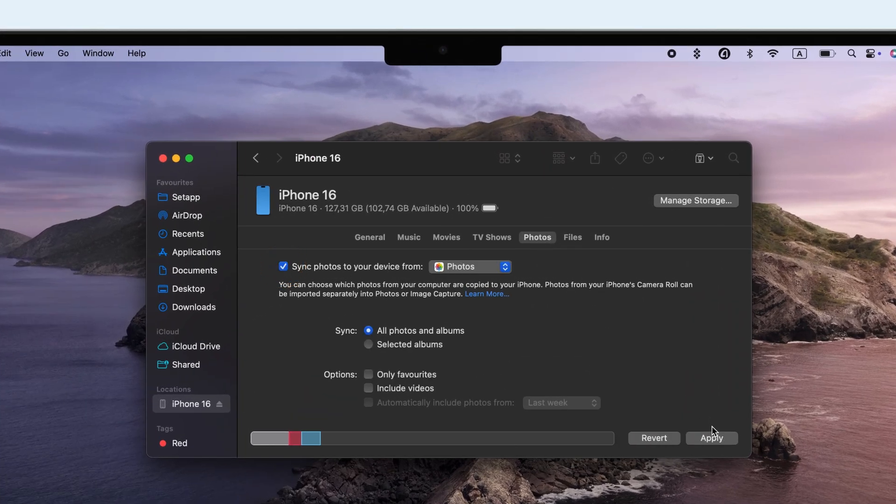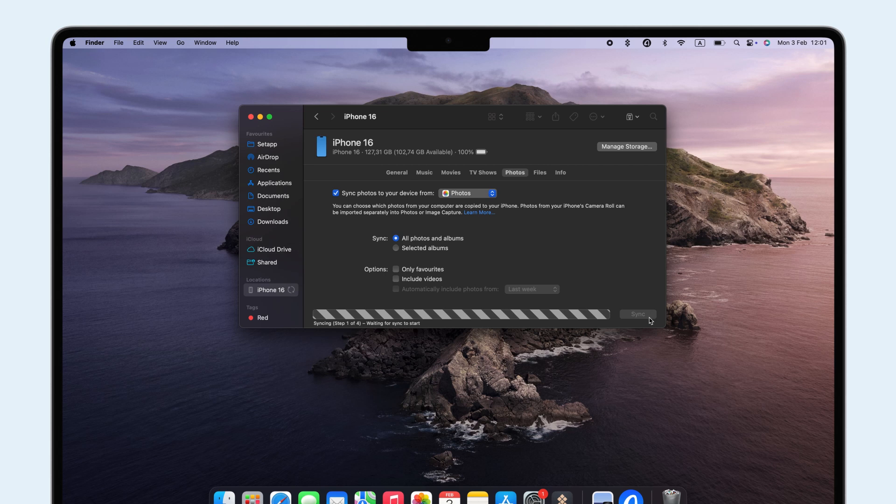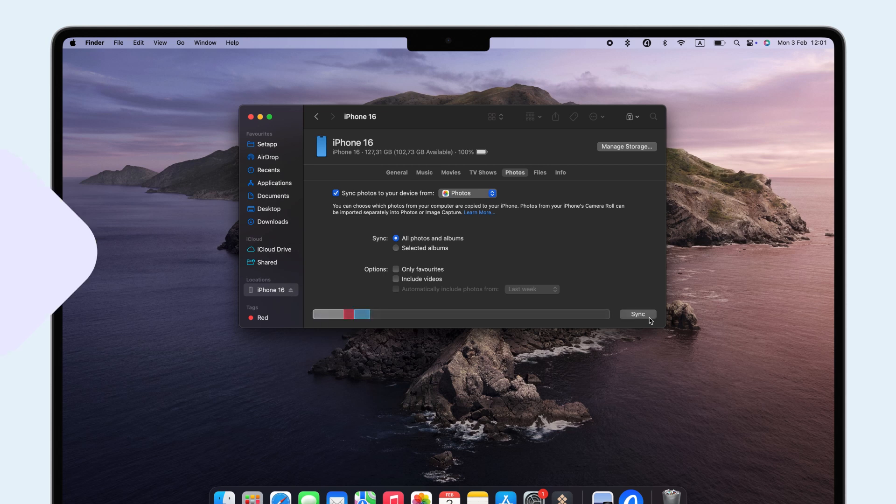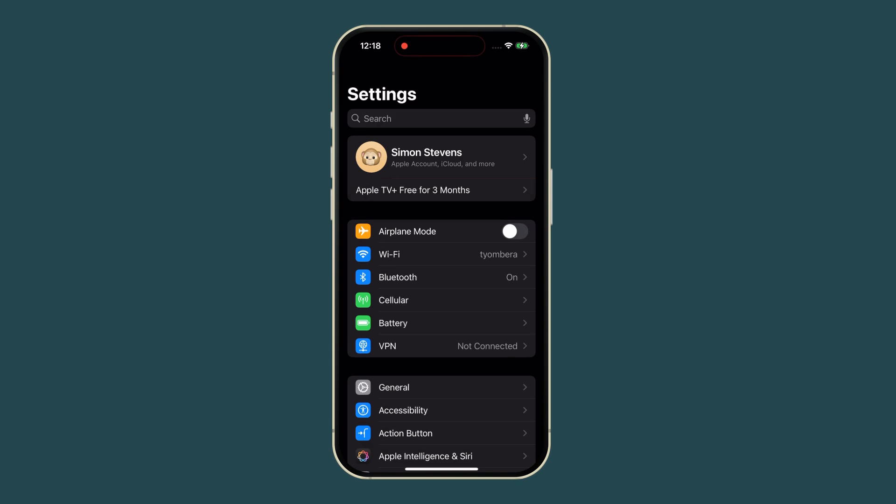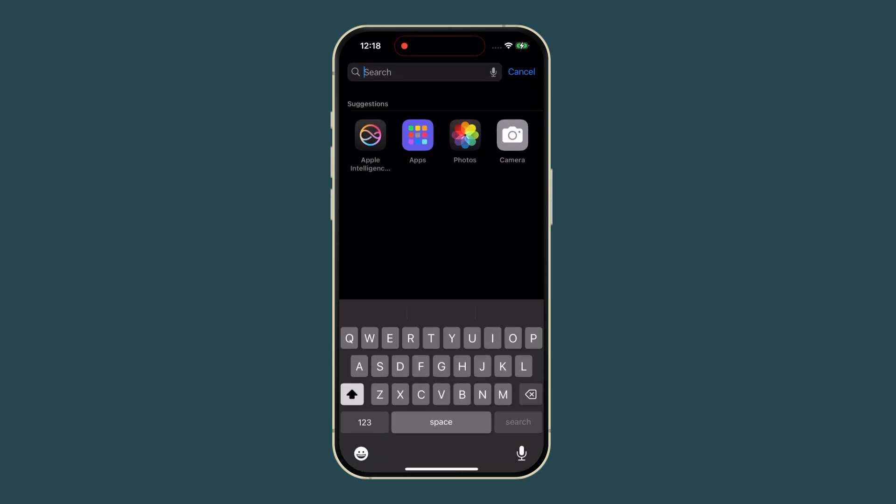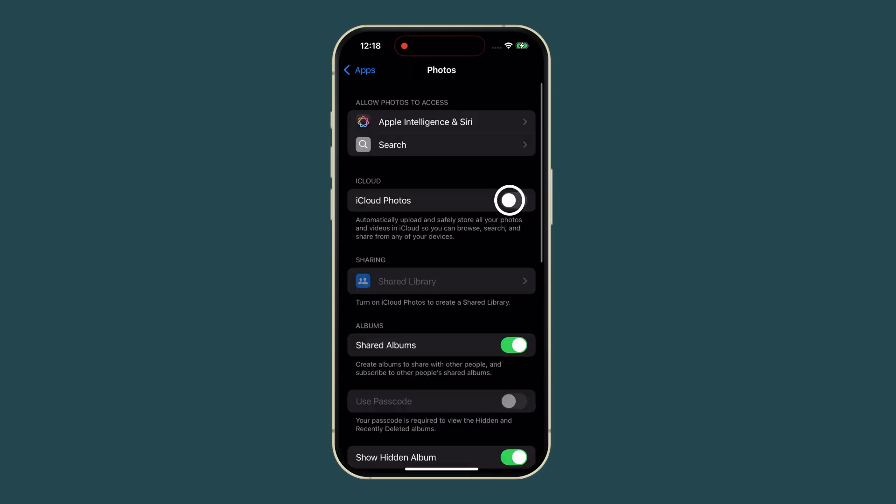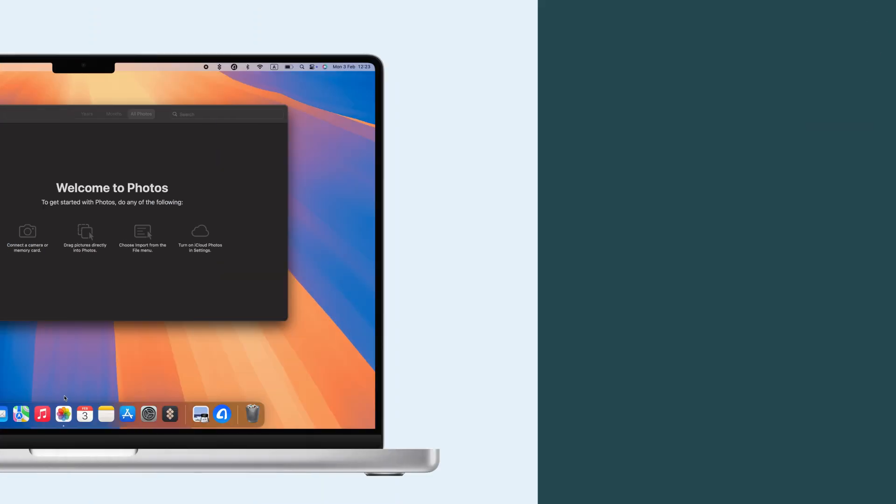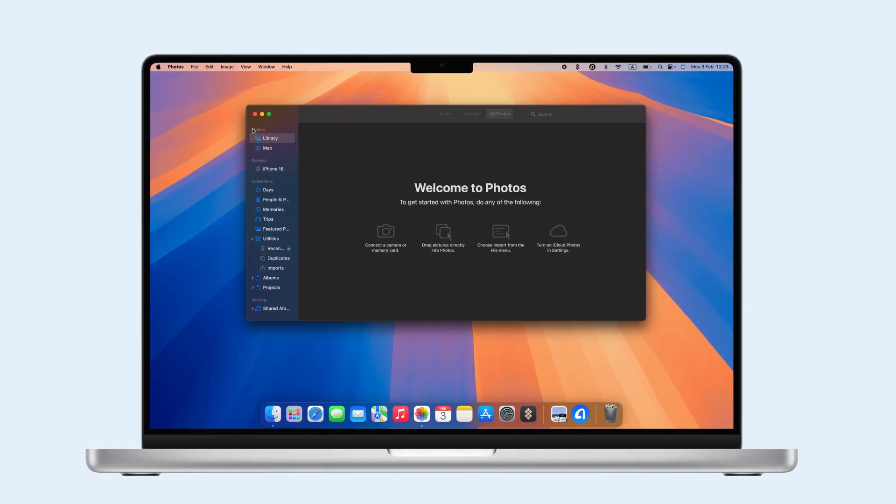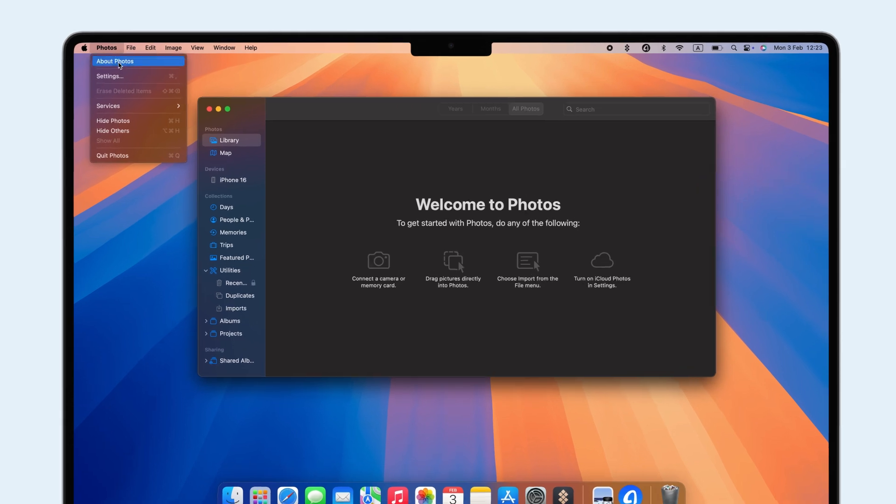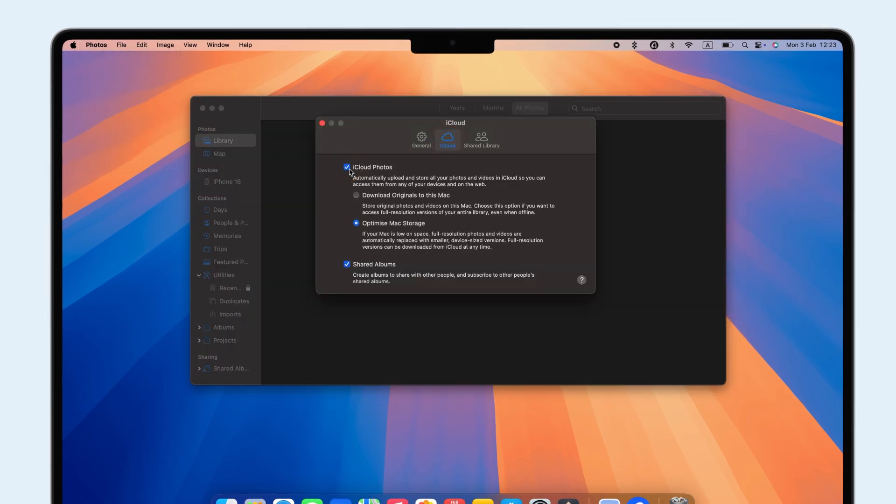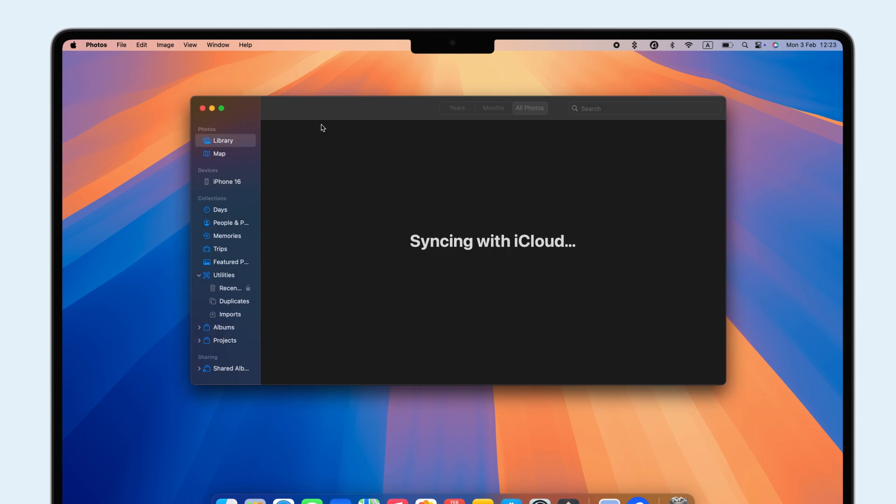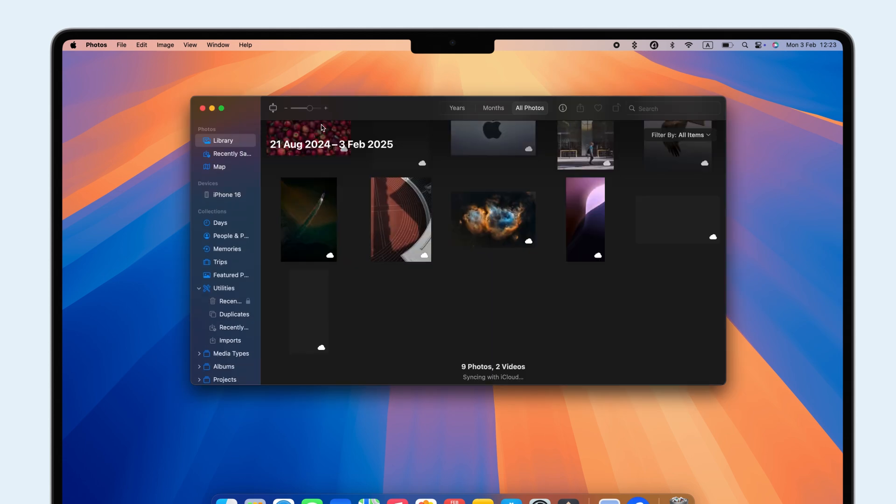For automatic syncing, enable iCloud. To set this up, go to your phone's Settings, tap Photos, and turn on iCloud Photos. Simultaneously, open Photos on your Mac, go to Preferences, click iCloud, and turn iCloud Photos on. Once both are enabled, your photos will sync automatically.